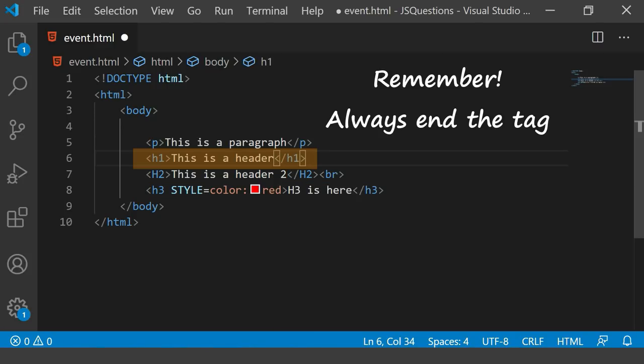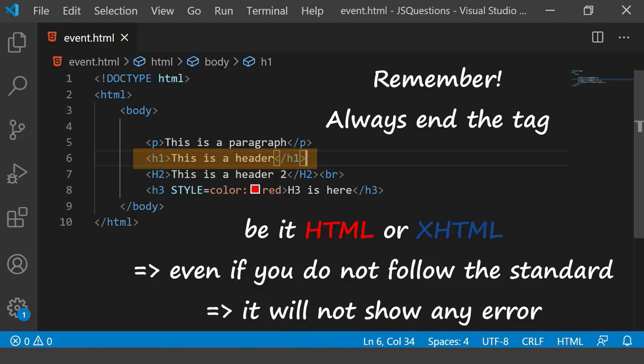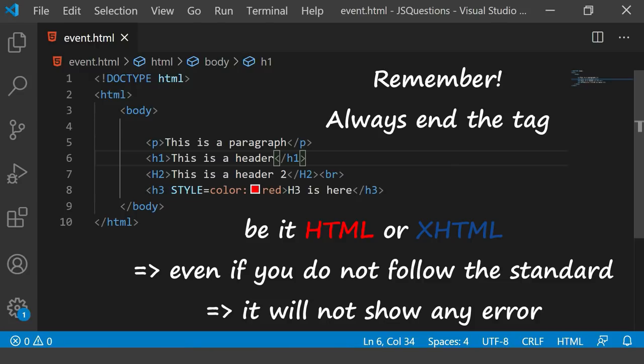In fact, even in HTML, let's say there is some structure which is getting disturbed, even in HTML the output may not be as desired but it will not give error. Even in XHTML, it's not that once you follow the XHTML rules it is going to give you any error. It doesn't give any error, it is a kind of standard which programmers follow to write the code.